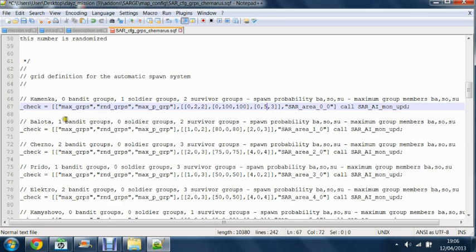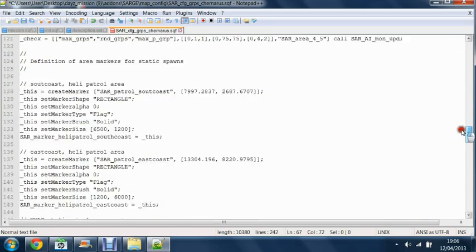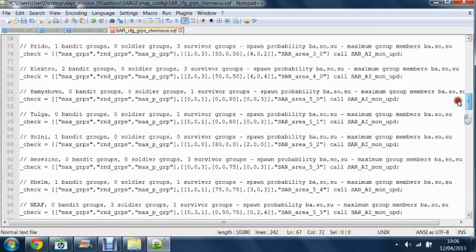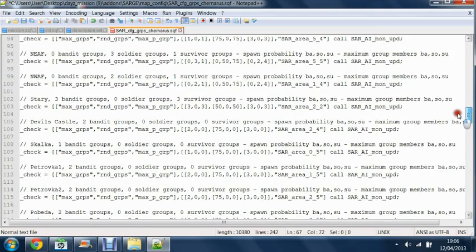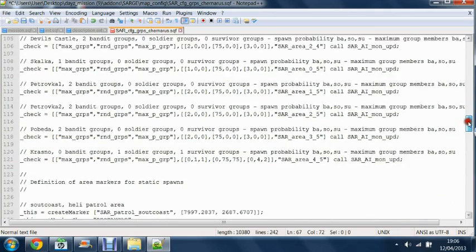If you don't want any units in Kamnenka at all, you change all these to zero. You can do this for the rest of the towns and cities to change it to what you want.